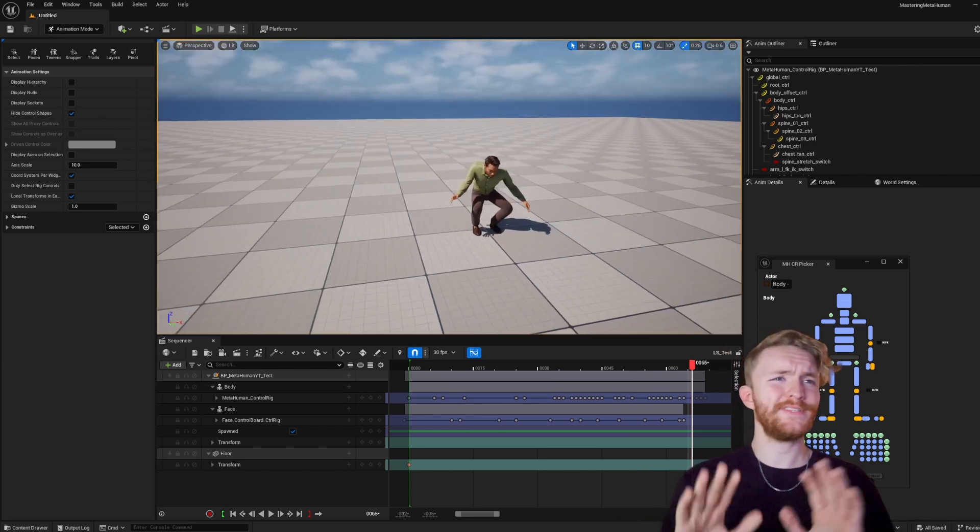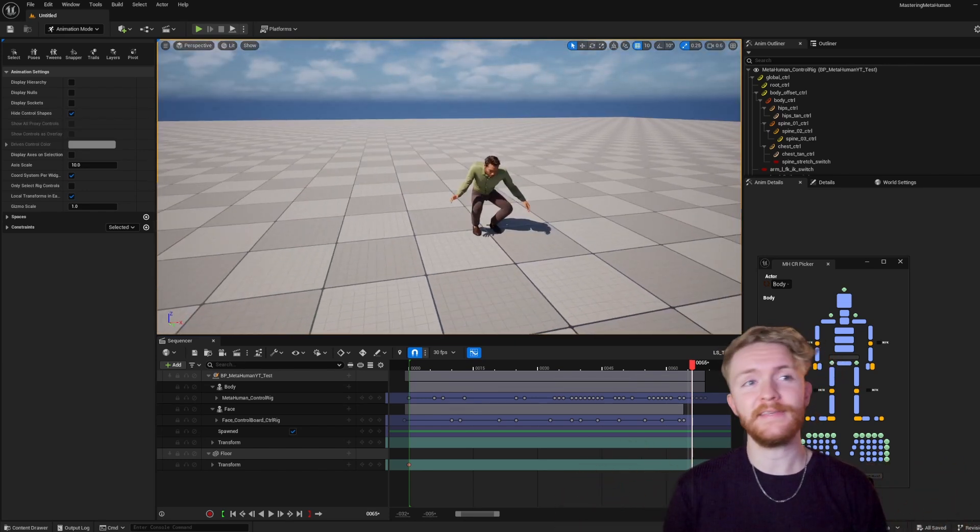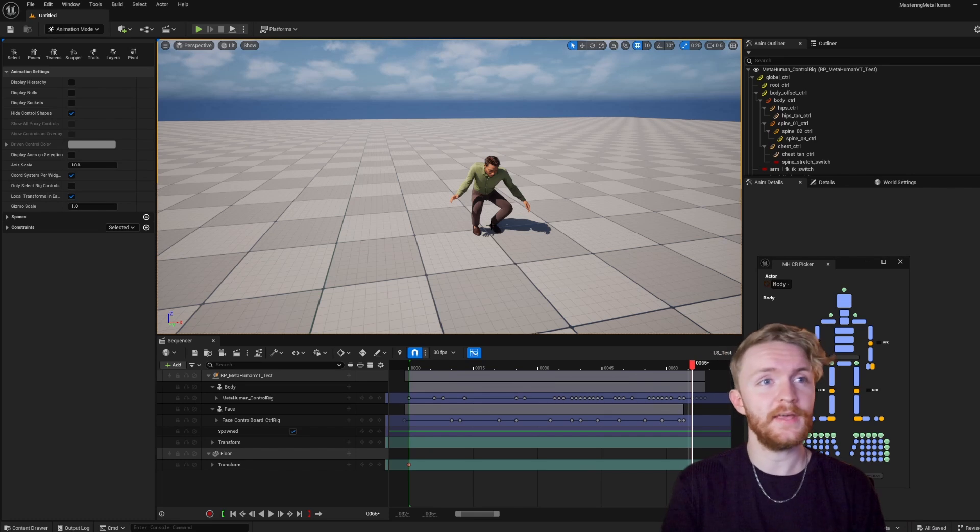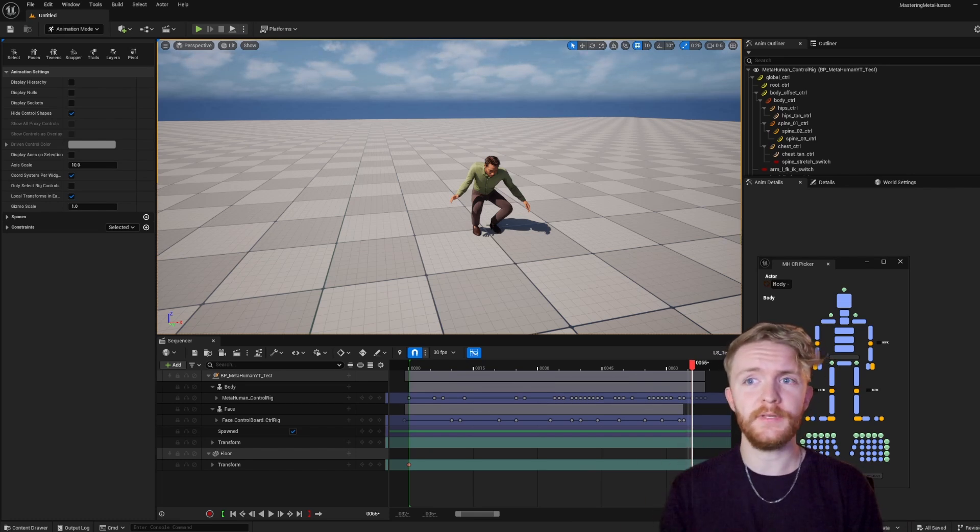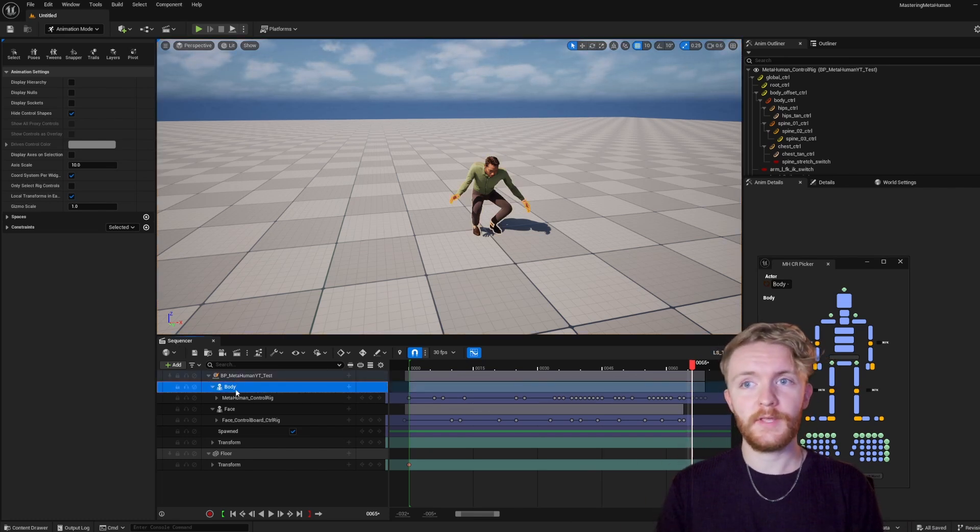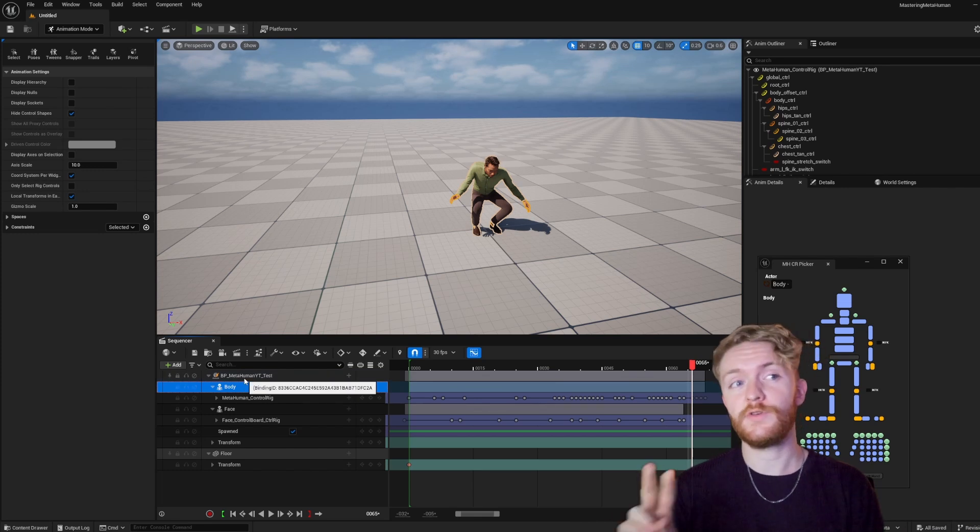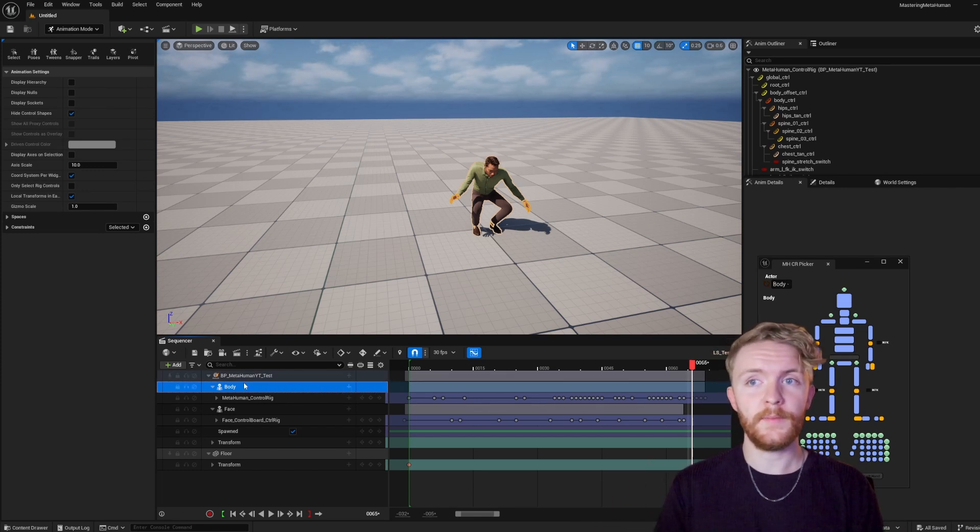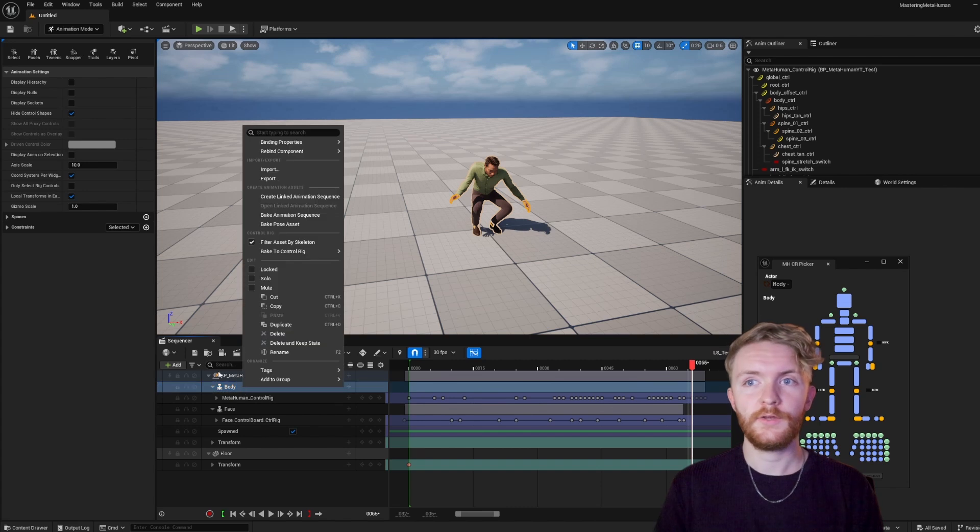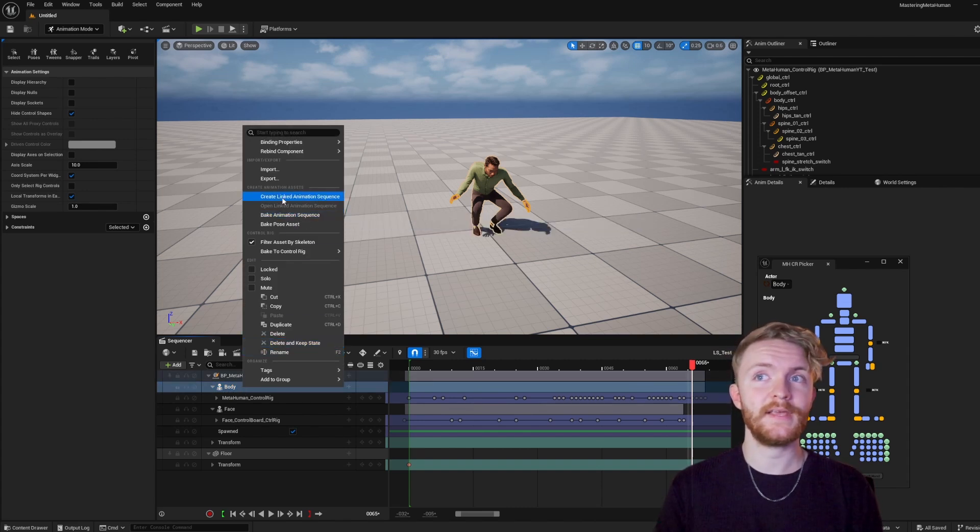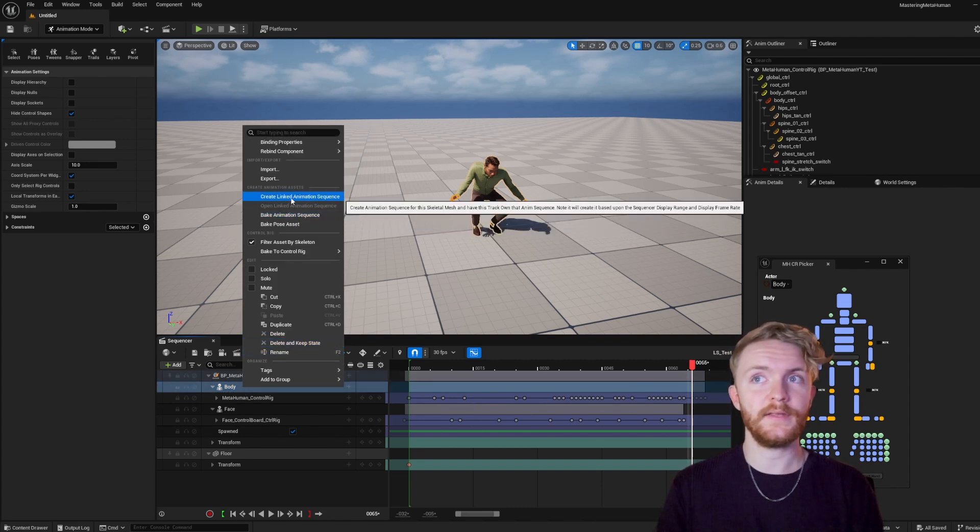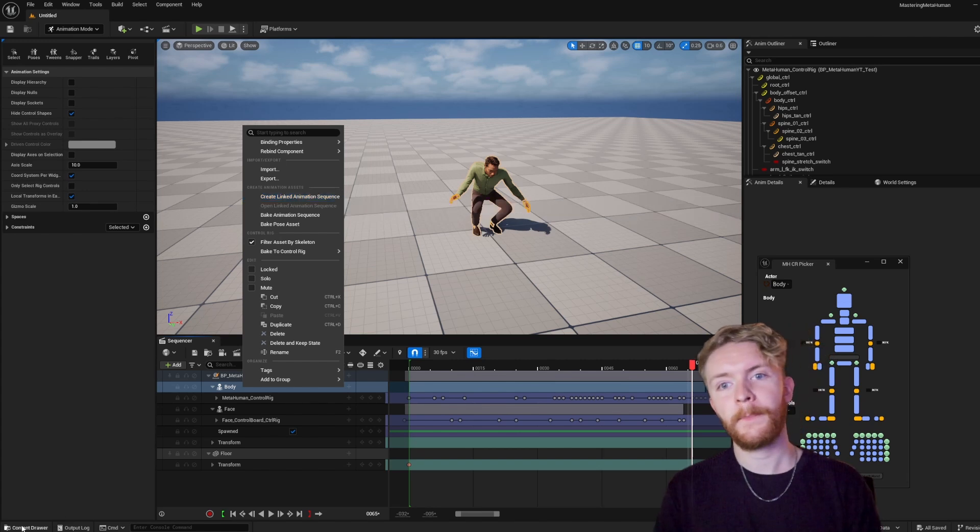Okay, so once you have your animation, let's say it's perfect and you want to implement into gameplay, or you want to export out to an animation sequence, there are two ways that we're going to be doing this. So keep in mind the body and the face are two separate skeletons, so you're going to have to export them separately. We're going to start with the body, you could right-click on it, and you're going to be looking at bake animation sequence, and create linked animation sequence as well.